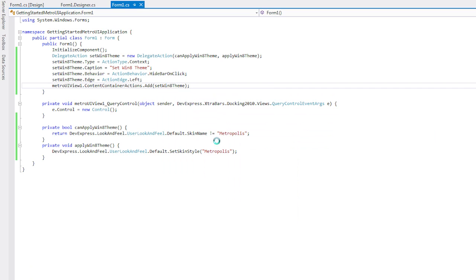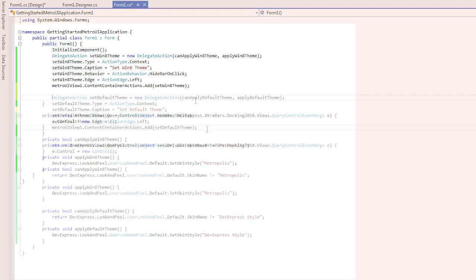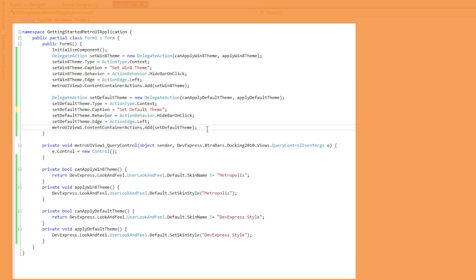I'll go back now and repeat these steps to create a second custom action that invokes the default DevExpress theme.